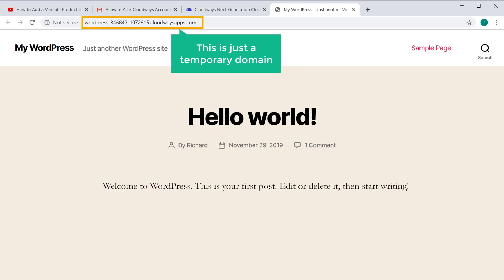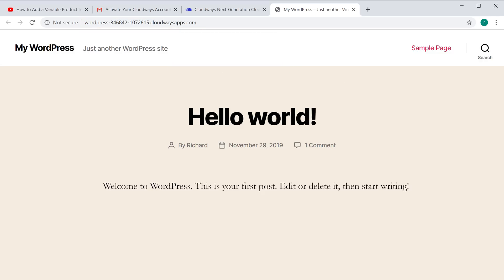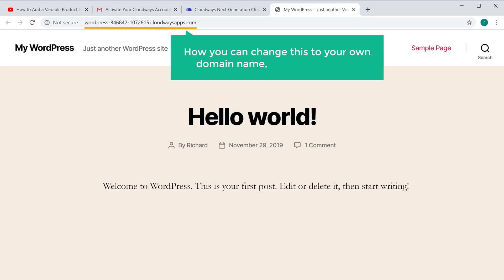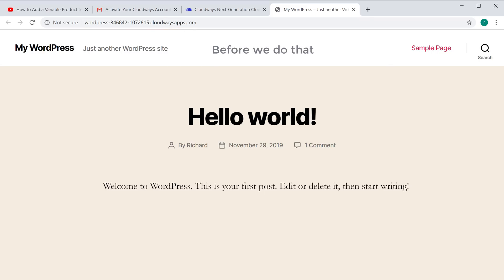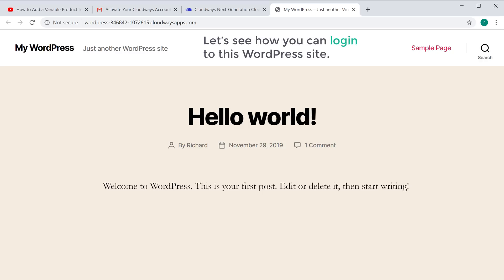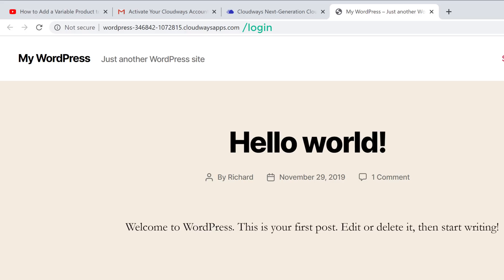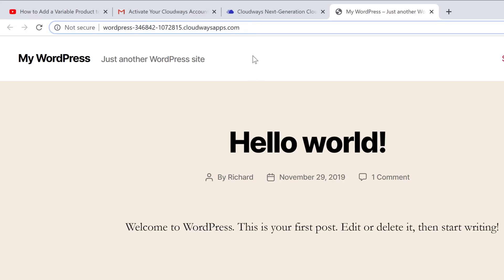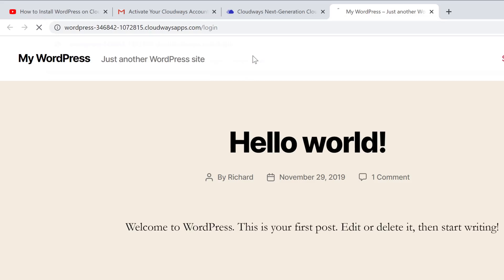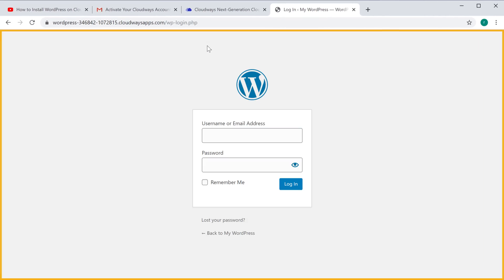Now this is just a temporary domain and we will see how you can change this to your own domain later in this video. So before we do that, let's see how we can login to this WordPress site. To login to your site all you have to do is type '/login' after your site's address and then press Enter. Now it will take you to the login page of WordPress.